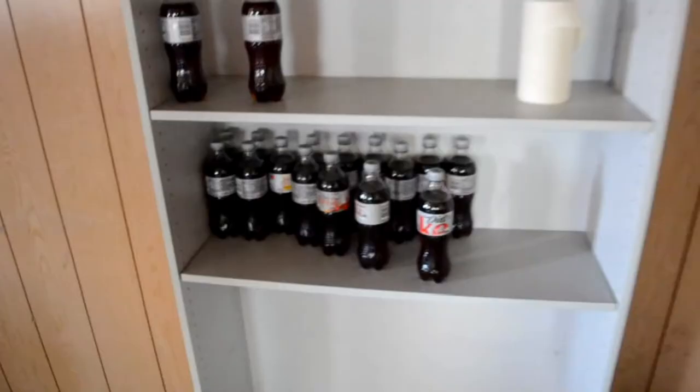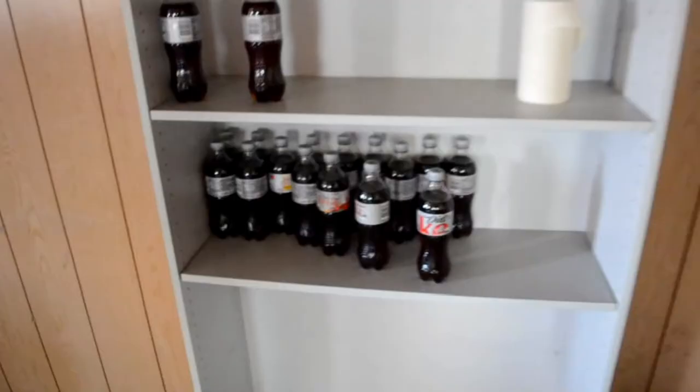Someone really loved their Diet Coke. I love you, I love you.